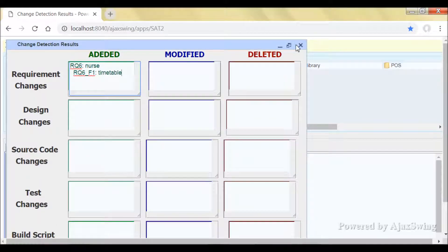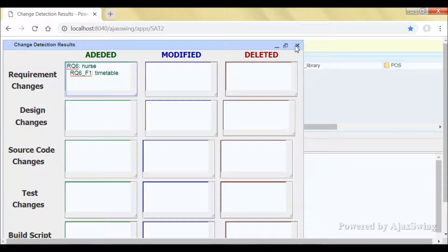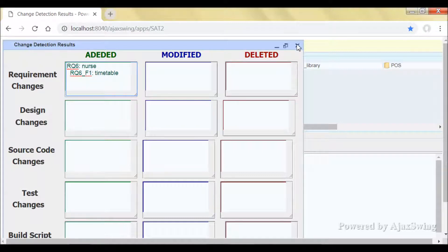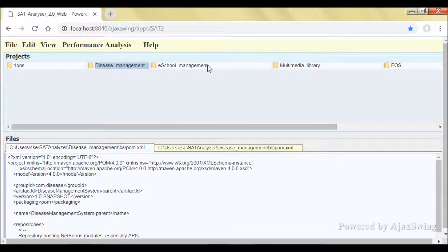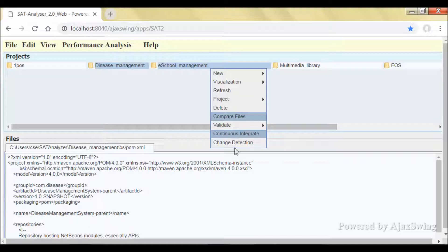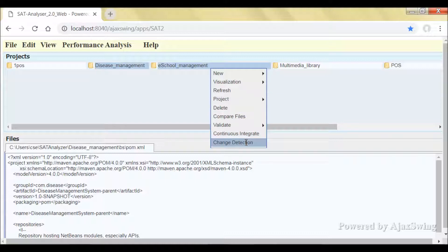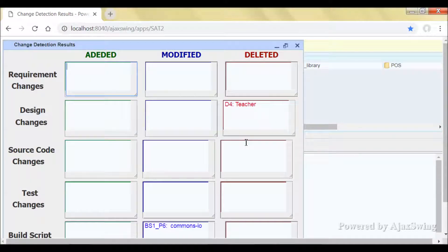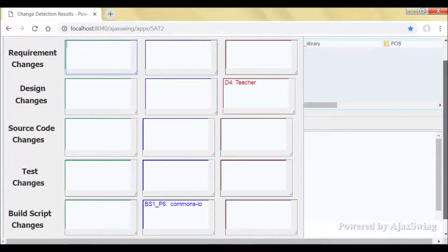And again, if you did the same change detection process for another project, for example, the e-school management system, then you will get the detected changes regarding that particular project.